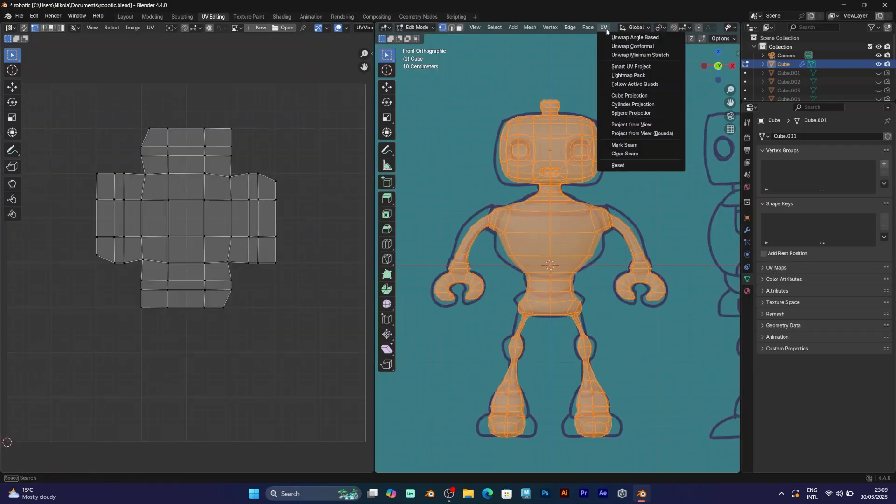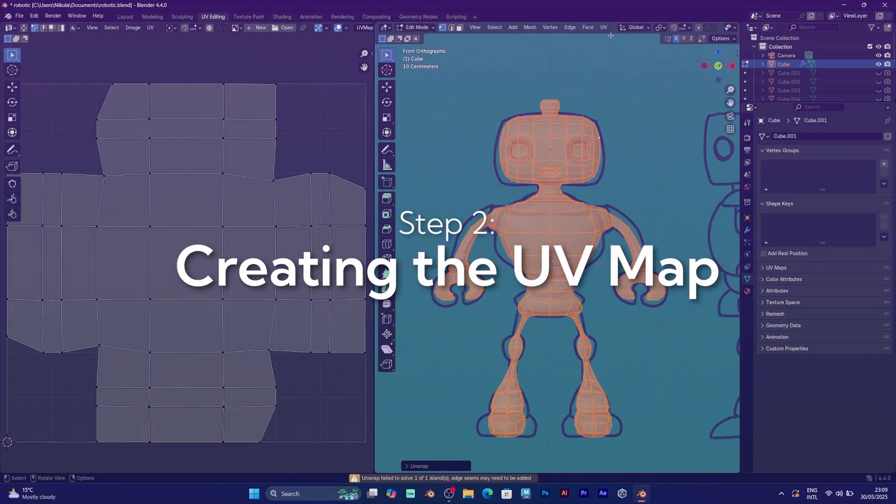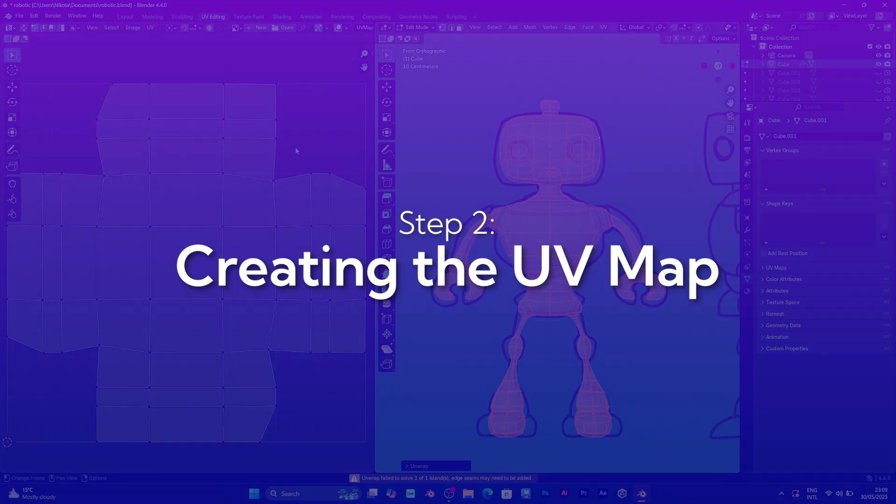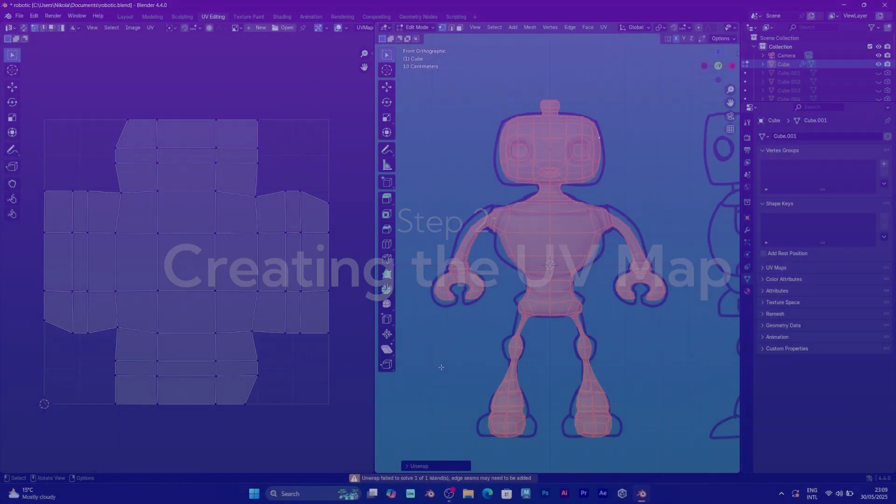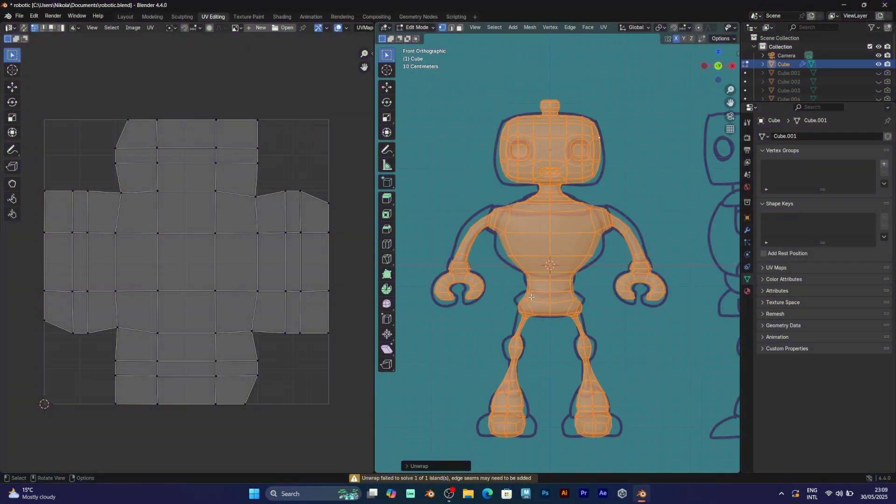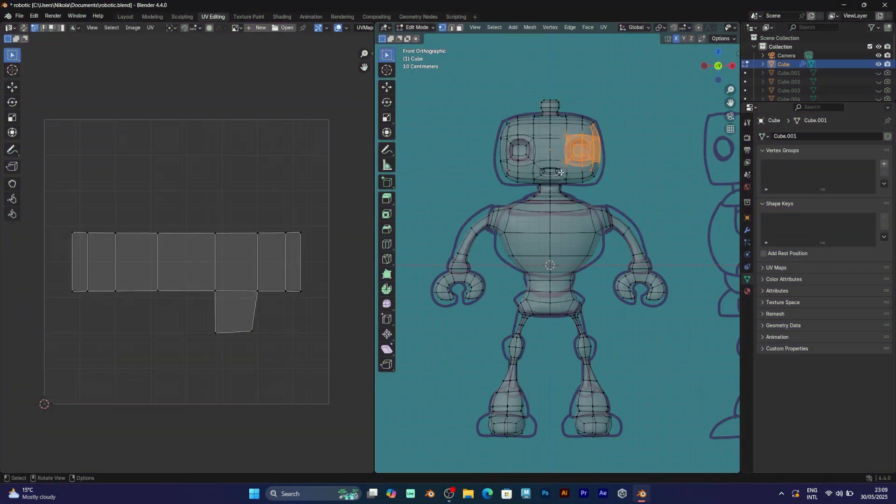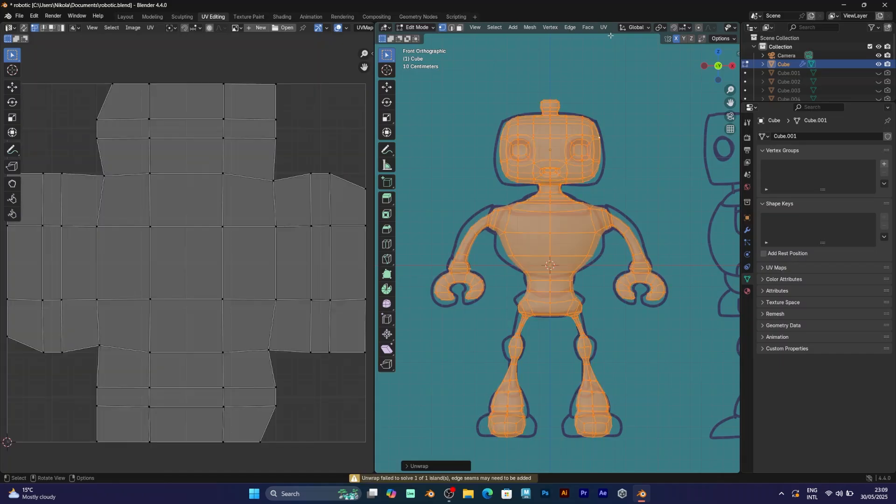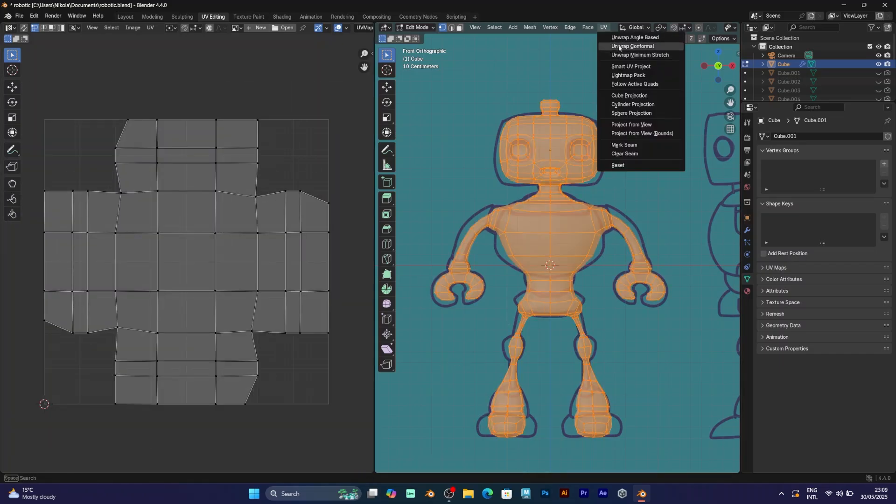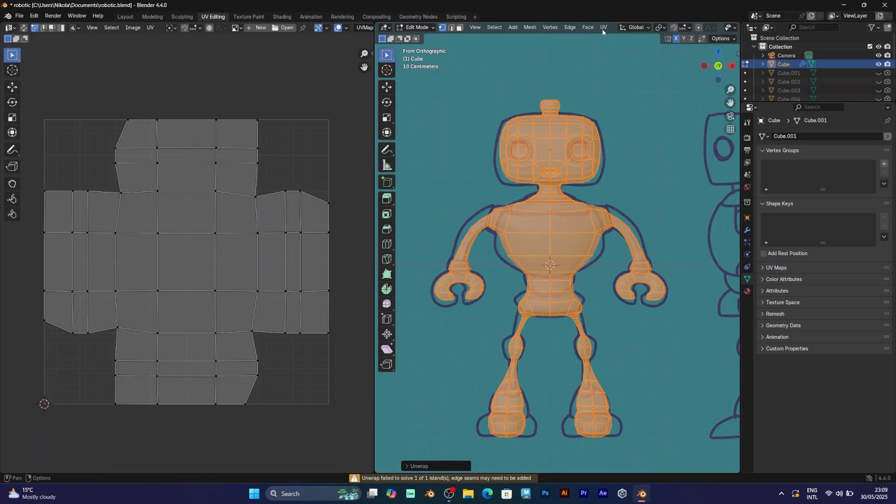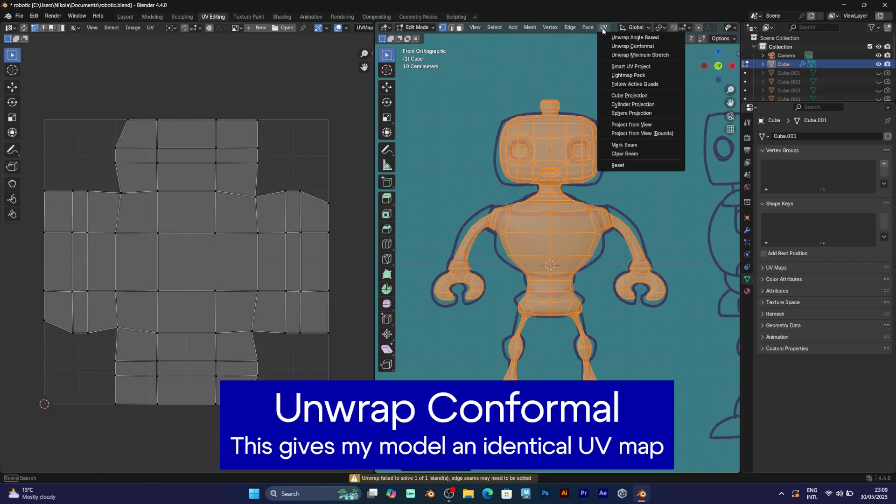The first one is unwrap angle based. Your UV map will be unwrapped like this. I mean, this depends on your model, it will be different if you model something else. Unwrap conformal does the same job for my model.